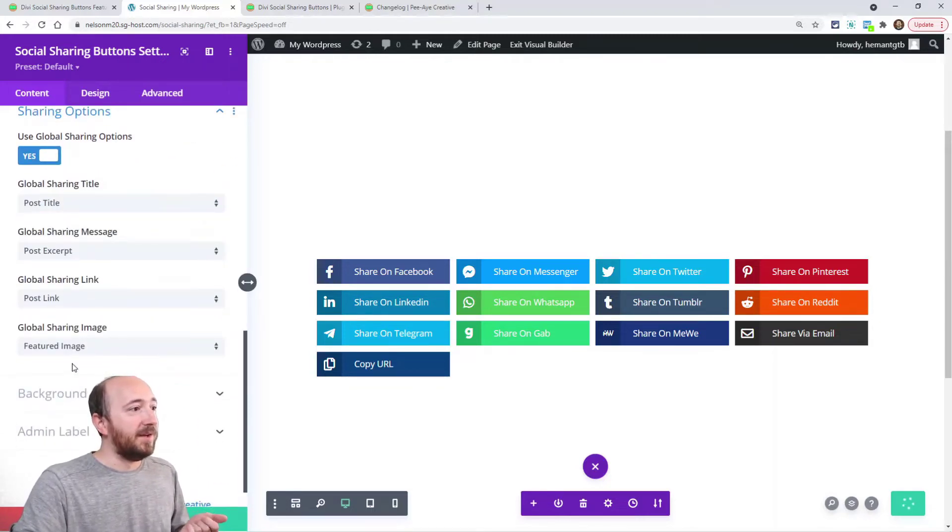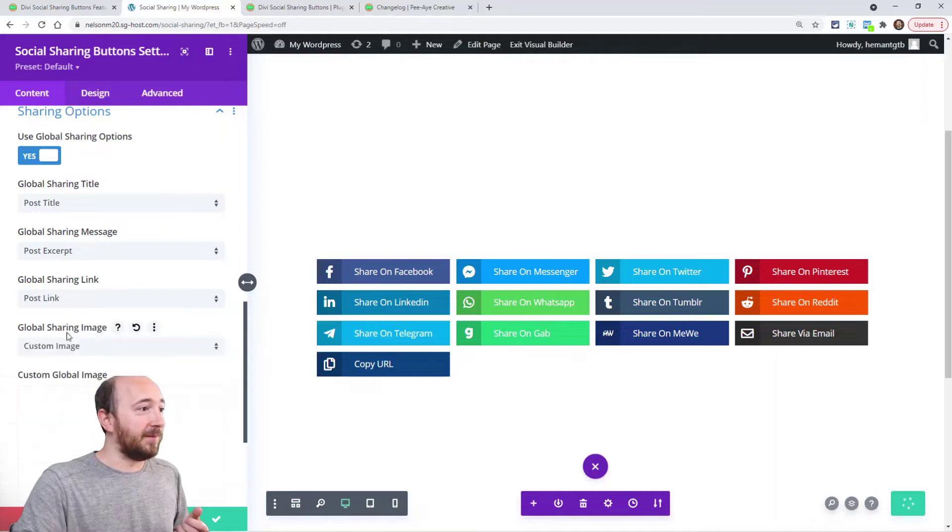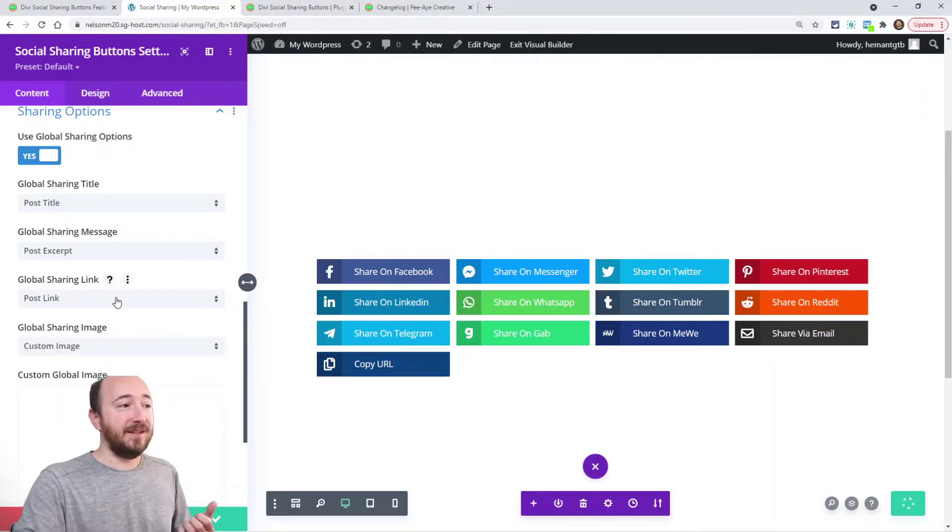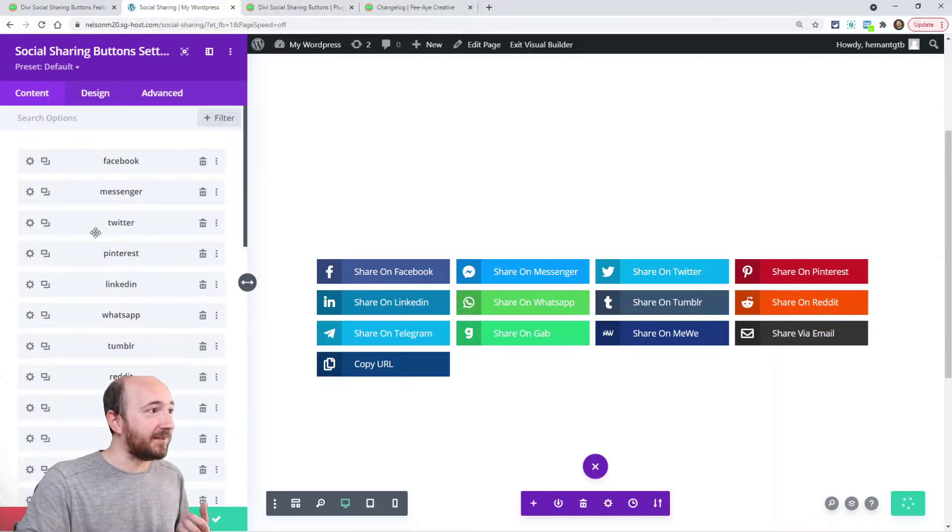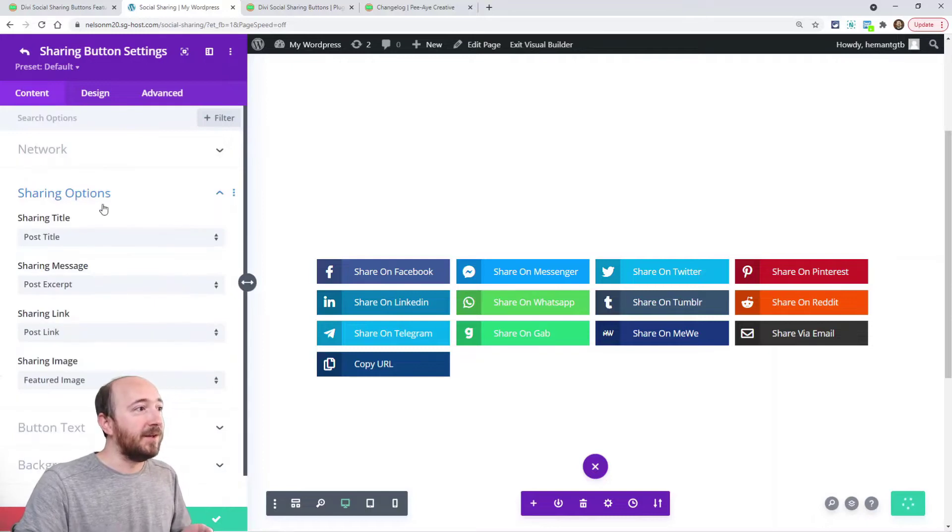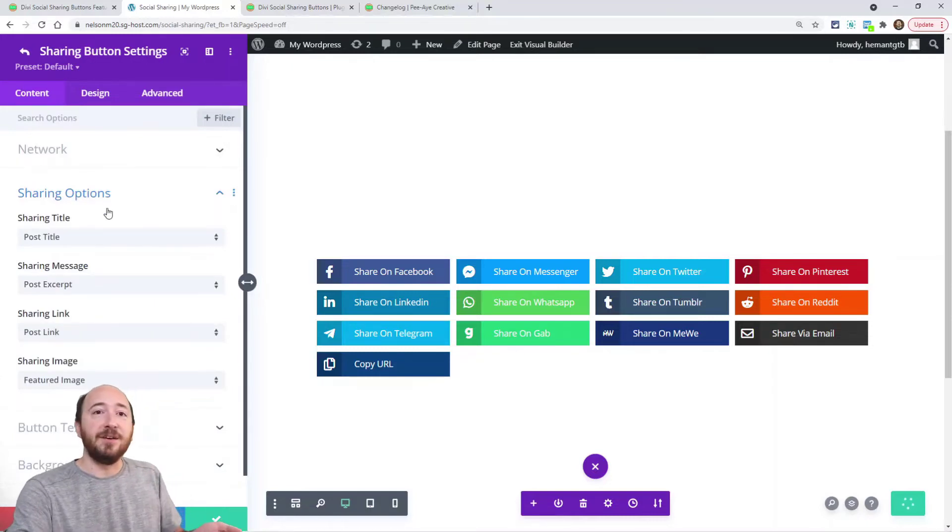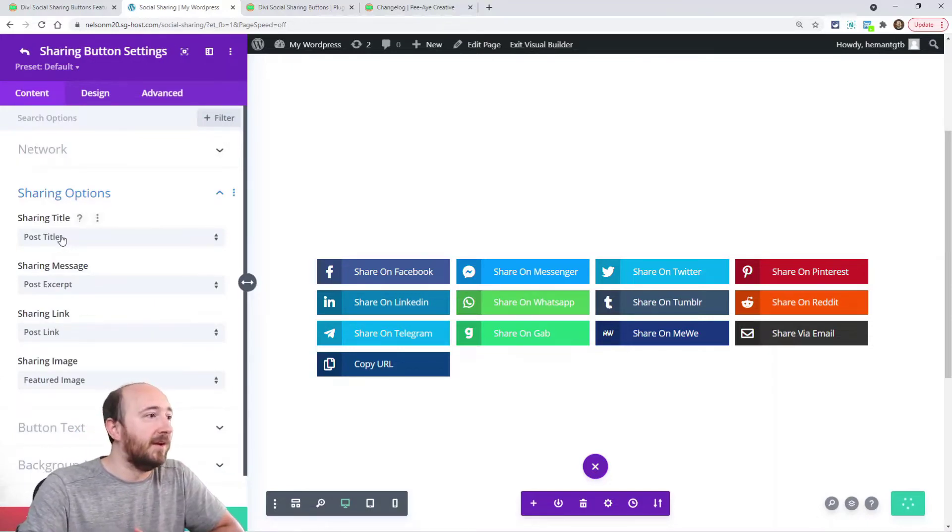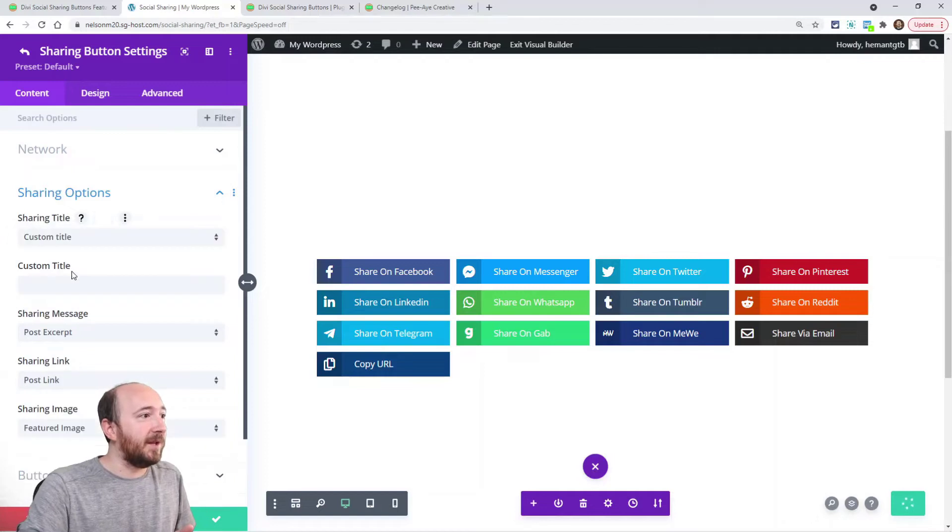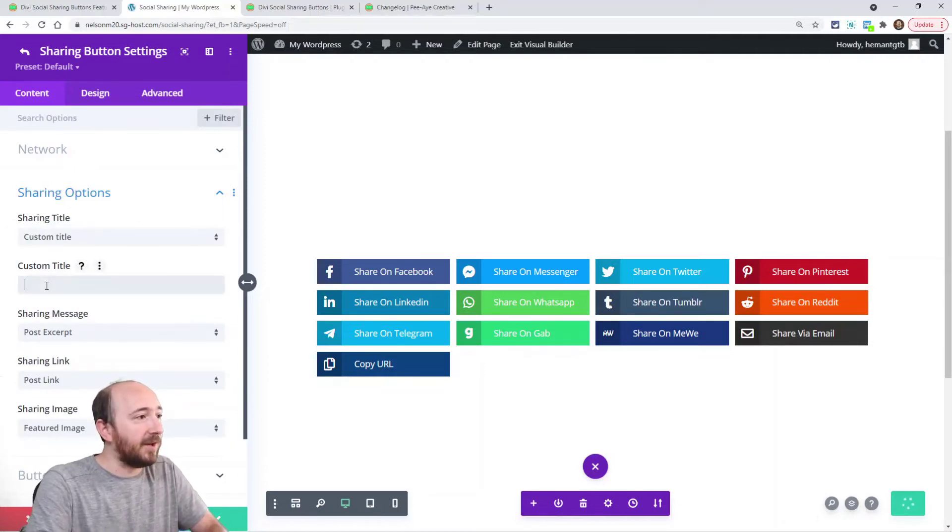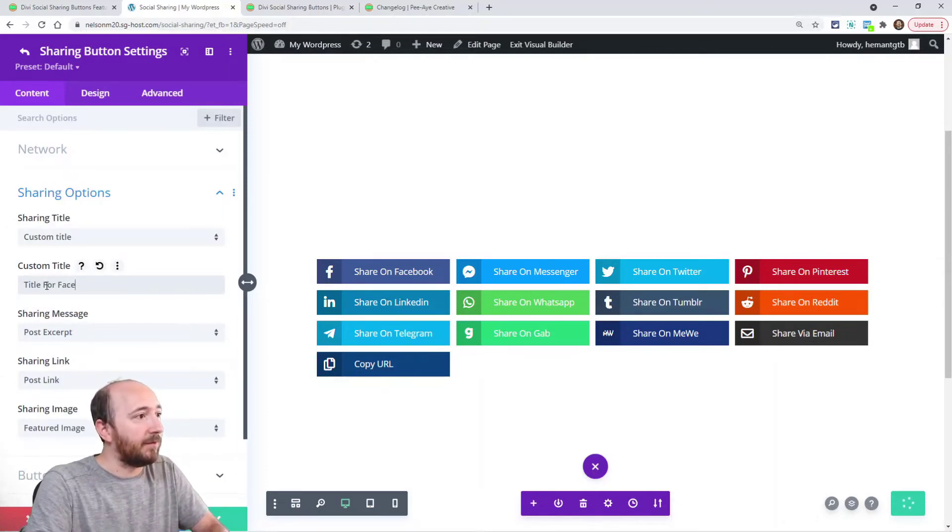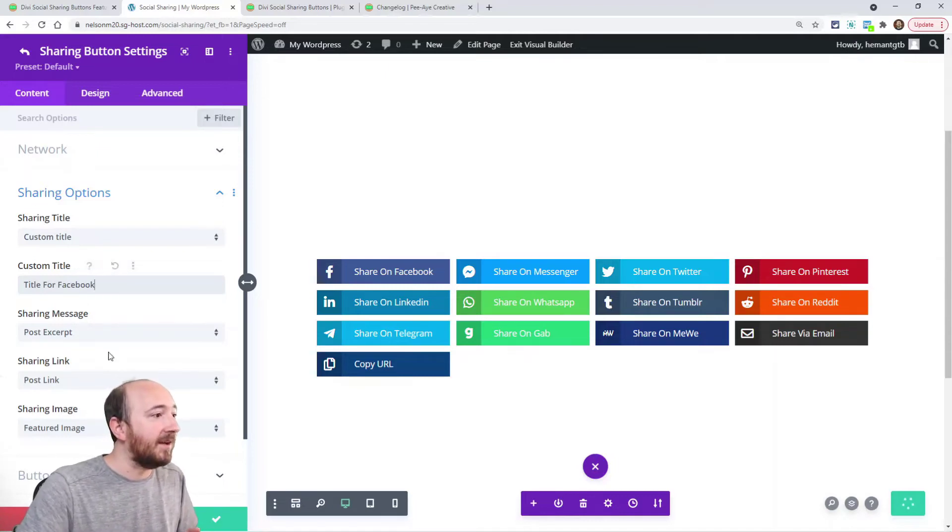But what I was saying is, let's say I go in Facebook. Well, now I have sharing options inside this network. For Facebook, I could make my own title for Facebook. You know, I wouldn't actually say that, but you get the idea.